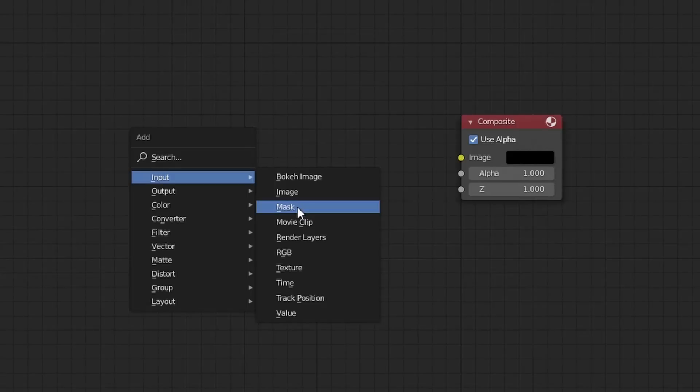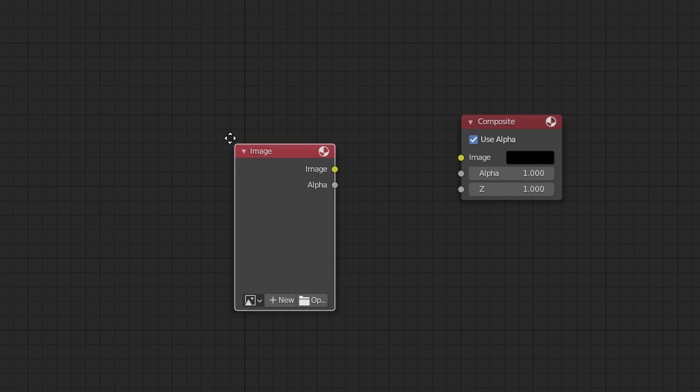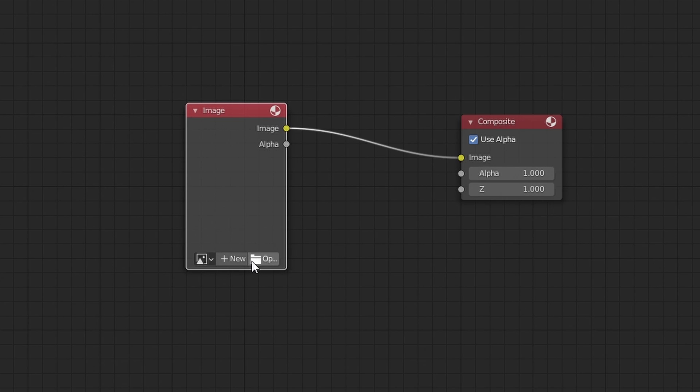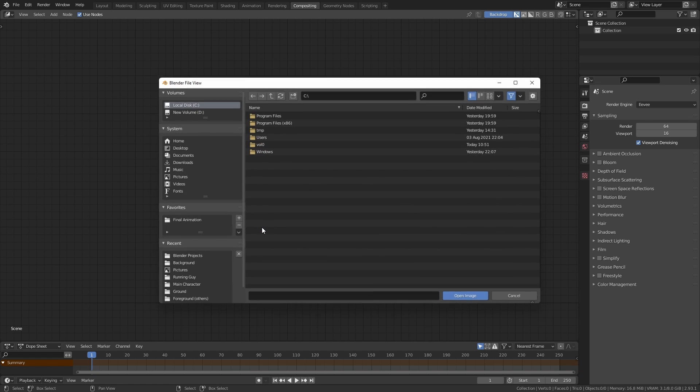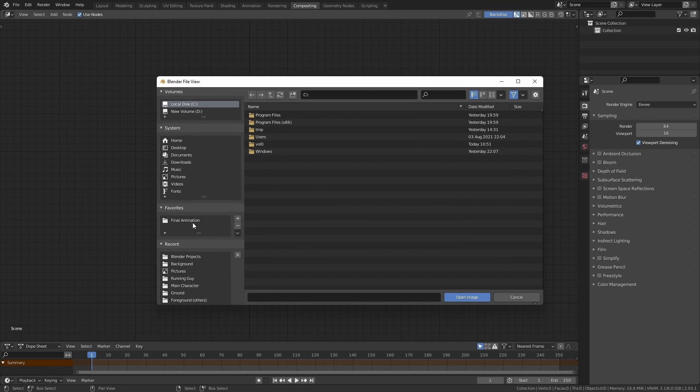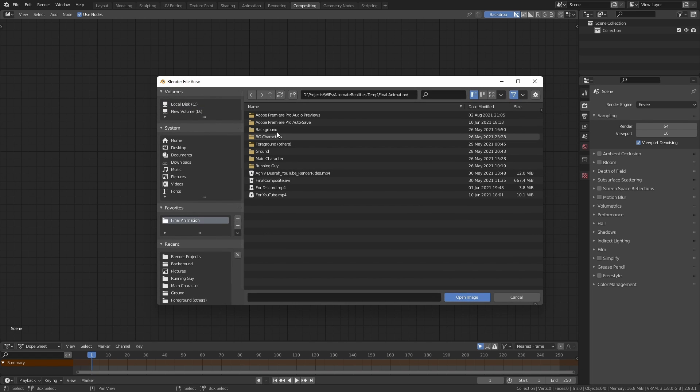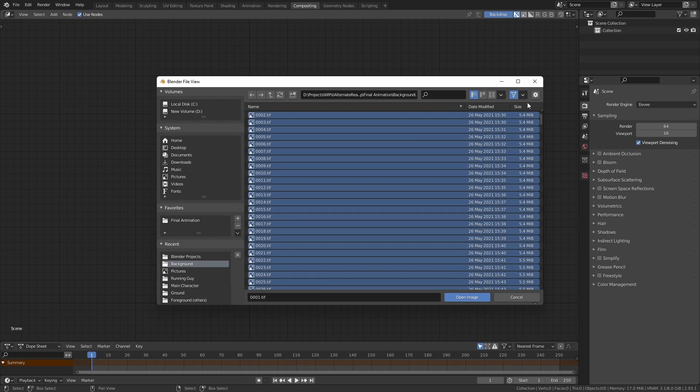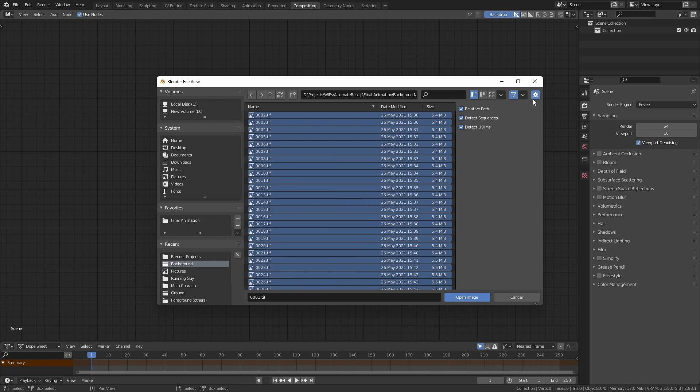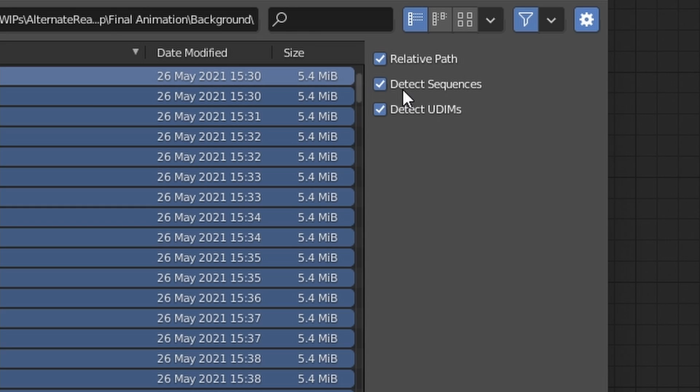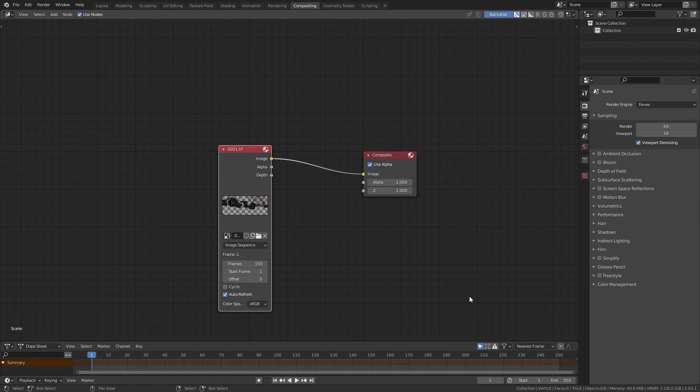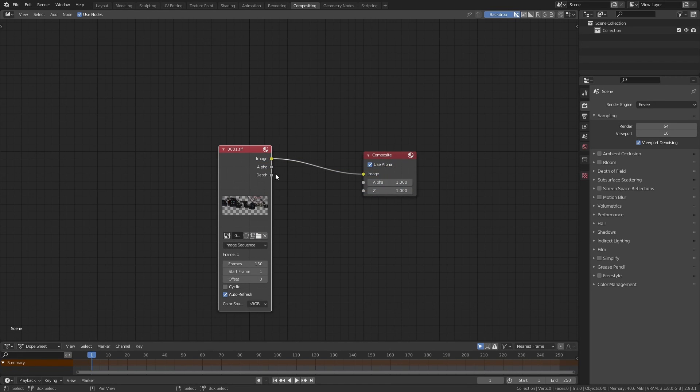Instead let's press shift A and add an image node. Now click on this open button and navigate to where you have saved your render layers. Select all of your images of the sequence and before you click on the open image button, just make sure that this detect sequence option is checked. You will then see something like this.